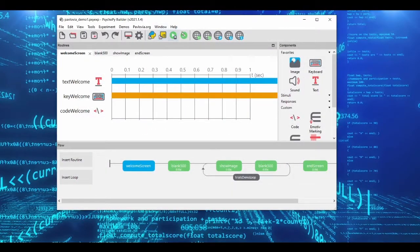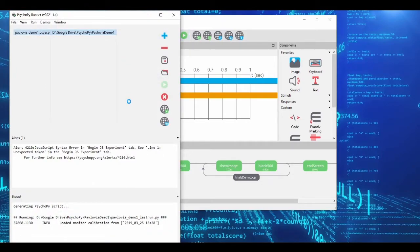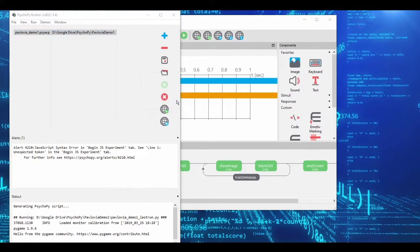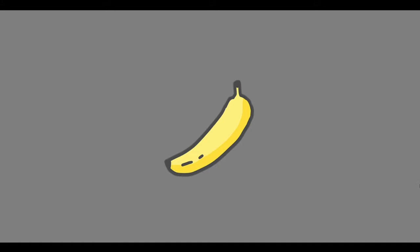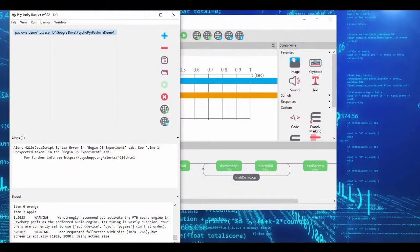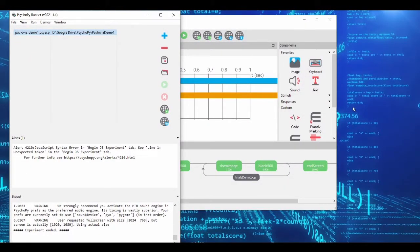Let me quickly run this so you can see what the experiment outputs. Here's the welcome message — I press spacebar and then I get either colored squares or fruit. There are four colors and four fruits, randomly ordered every time I run the experiment. So, very basic experiment — how do we actually run this on Pavlovia?